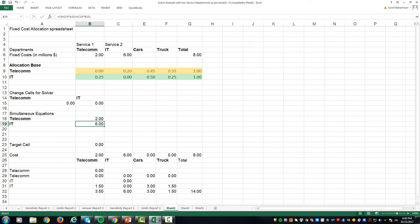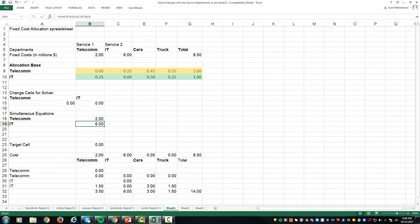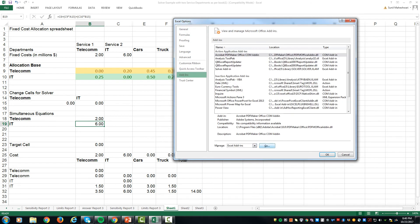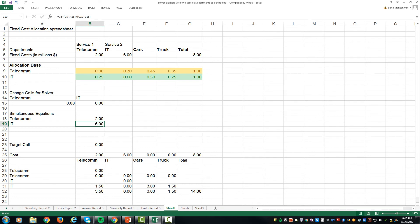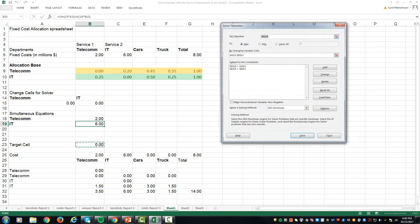To begin with, we will first install the solver feature. To install the solver feature, click on file, click on options, click on add-ins, click on go, and make sure your solver add-in feature is checked and click OK. Once you have done that, click on data and then over here click on solver.